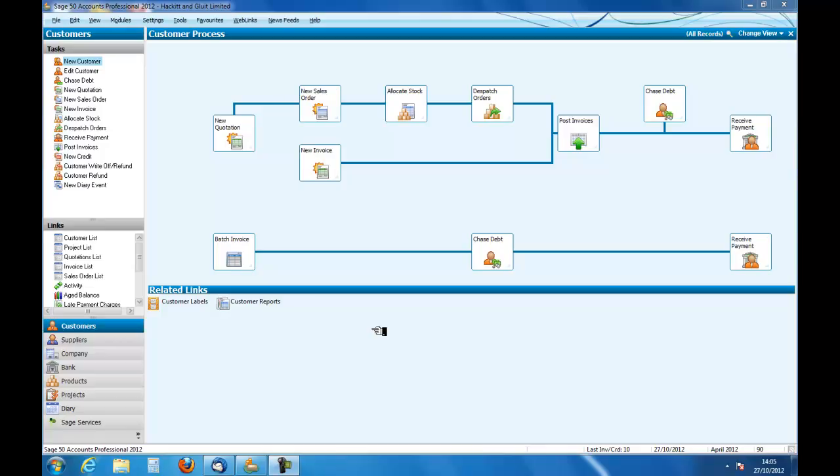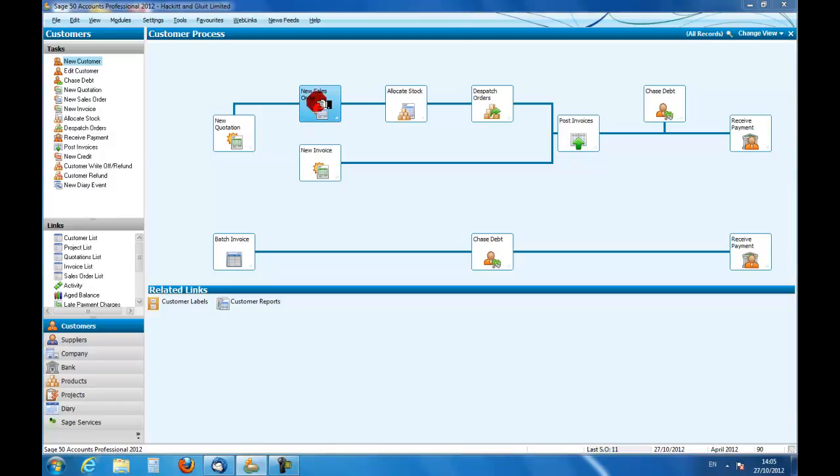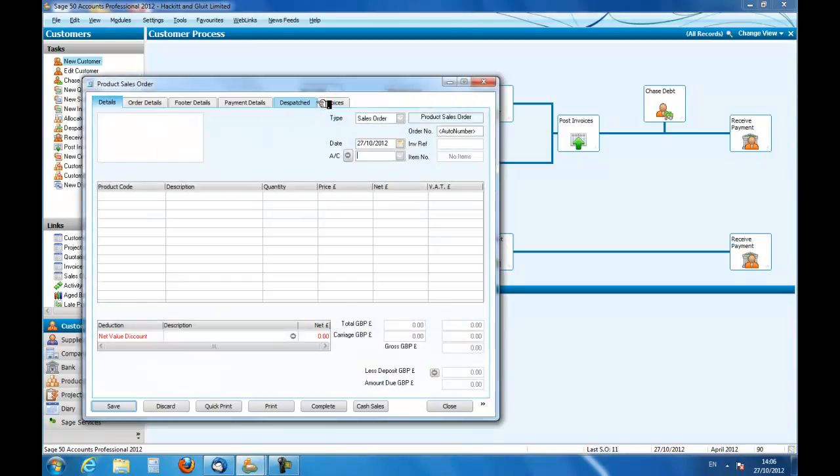In this podcast we are going to look at a sales order for inventory, and we are going to allocate the stock, dispatch it, and go to the posting of invoices. So we will start by creating a new sales order, and we need now to have a customer.